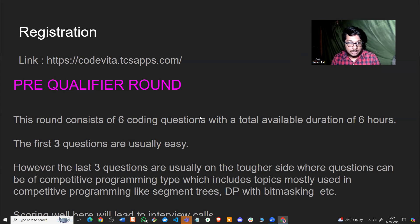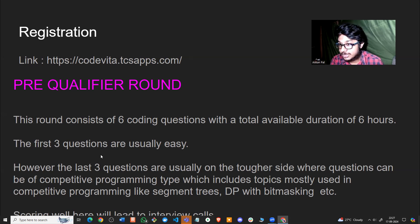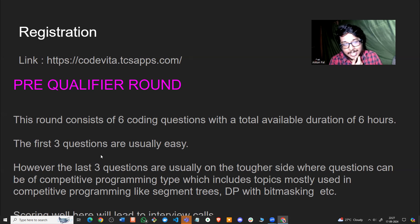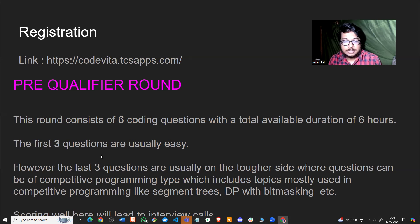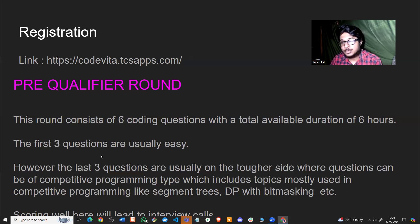After registration comes the pre-qualifier round — an online coding round with six coding questions and a duration of six hours. A common pattern is that the first three questions are usually on the easier side, covering simple DSA topics like binary search, sorting algorithms, two pointers, or sliding window. However, the last three questions are usually tougher, with competitive programming-type questions including segment trees, DP with bit masking — roughly equivalent to Codeforces Div 2 problems C or D.